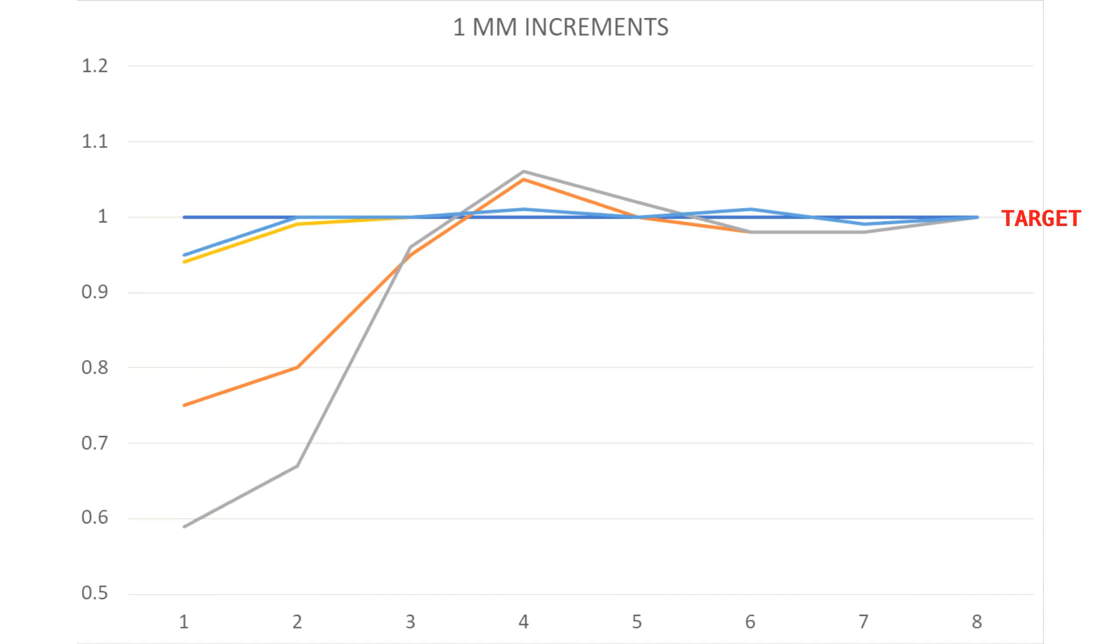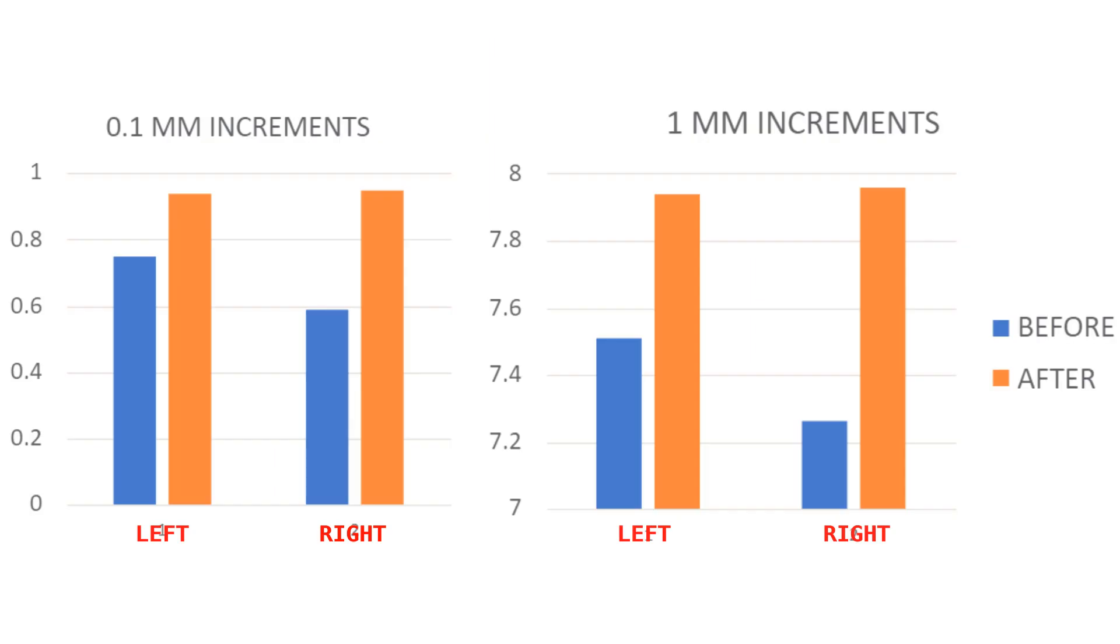And here our target is 1 millimeter, meaning the Z-axis was moved in 1 millimeter increments. It took almost 5 steps to reach close to our target before the upgrade. And even then, there was some deviation. After the upgrade, we reached the target much quicker and there is very little deviation.